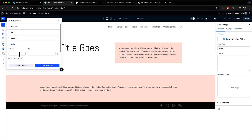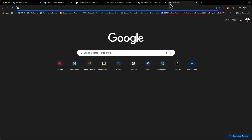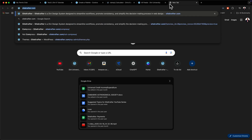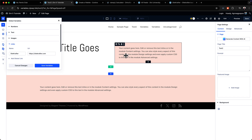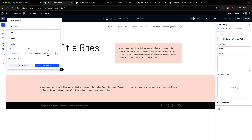We also have link variables, so you can add global links. I'll name this 'Sitecrafter' and enter the URL as sitecrafter.com, then save and apply. The power here is that if you decide to change the URL — say from Sitecrafter to Divi University — wherever you've used that link variable it will update to the new URL across the whole website. That's another powerful feature.